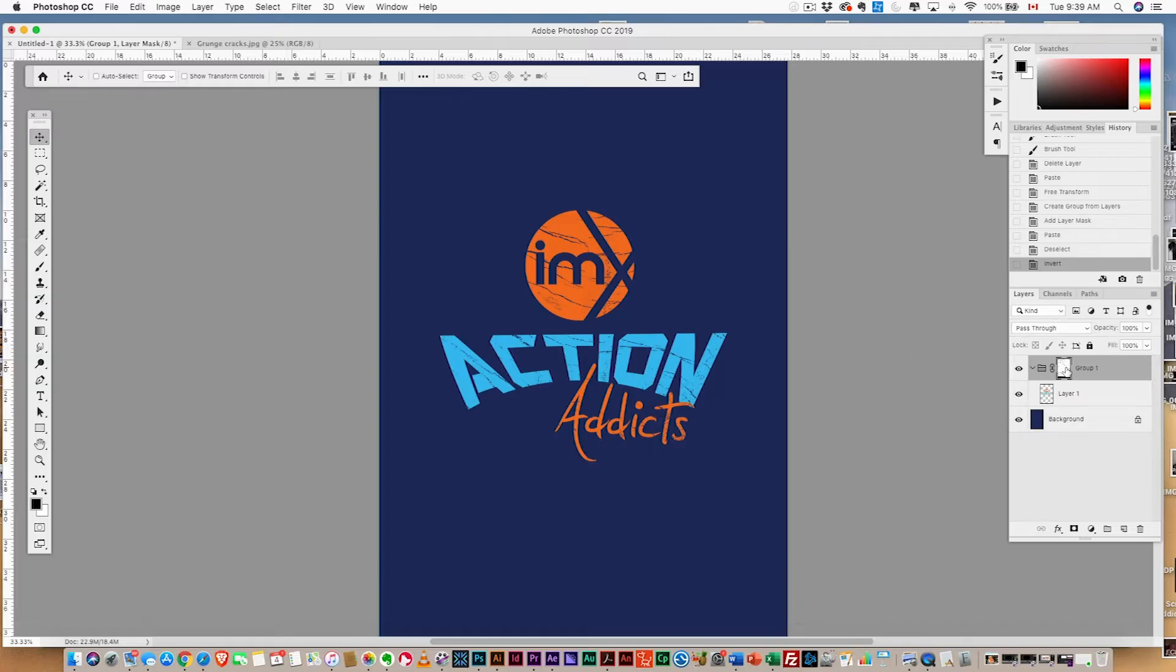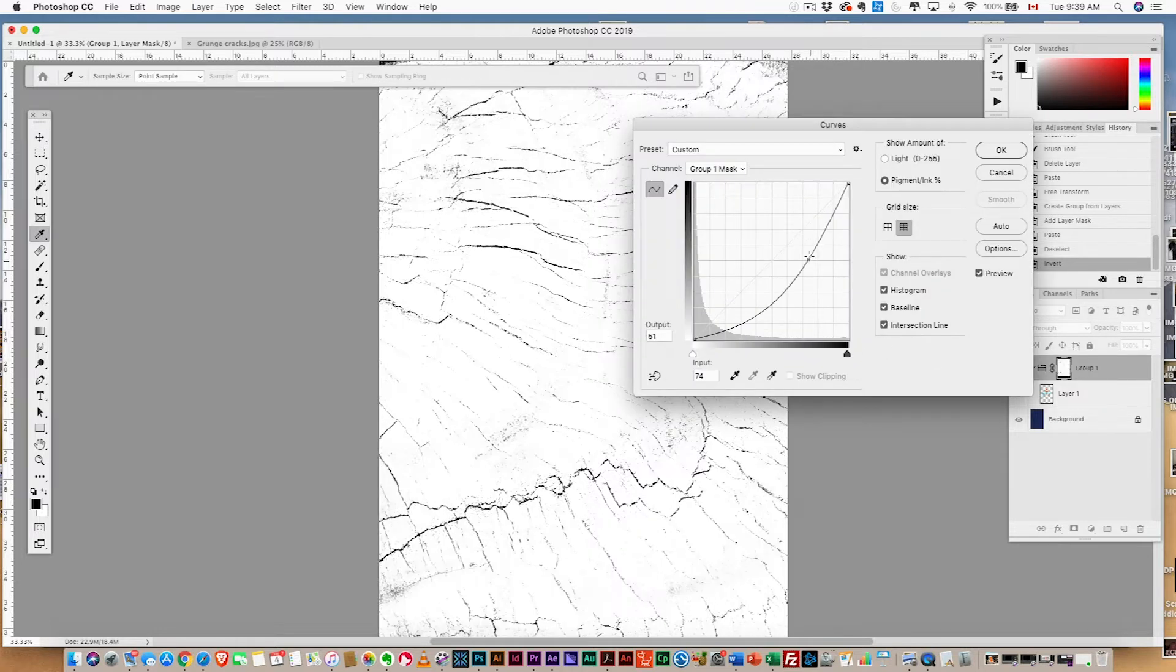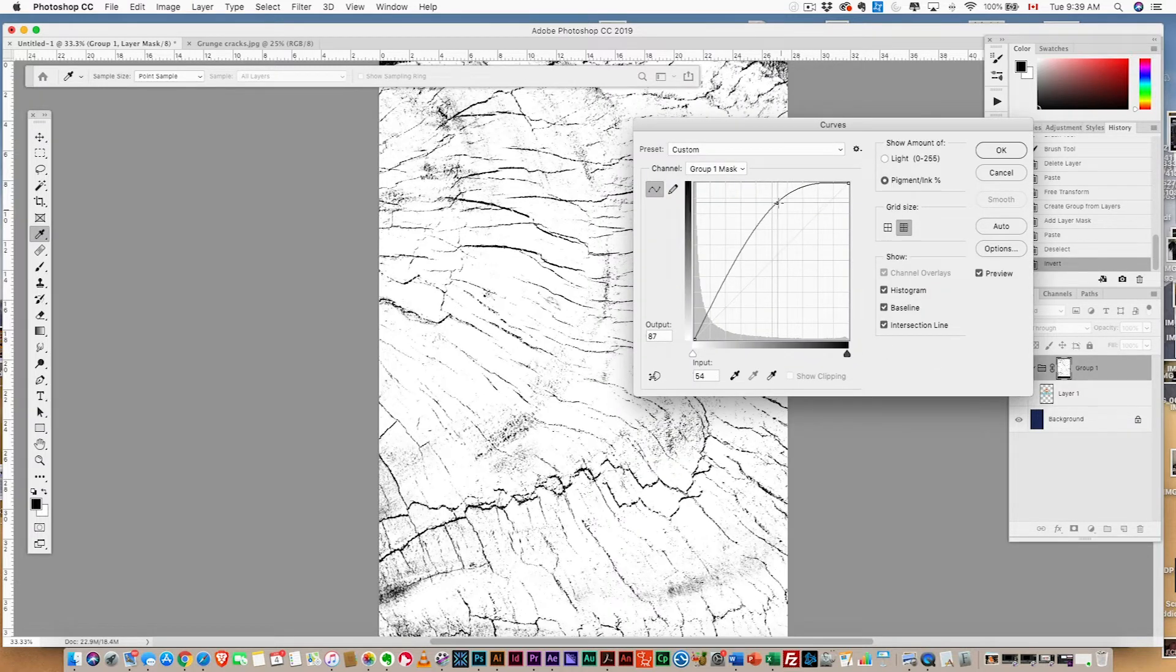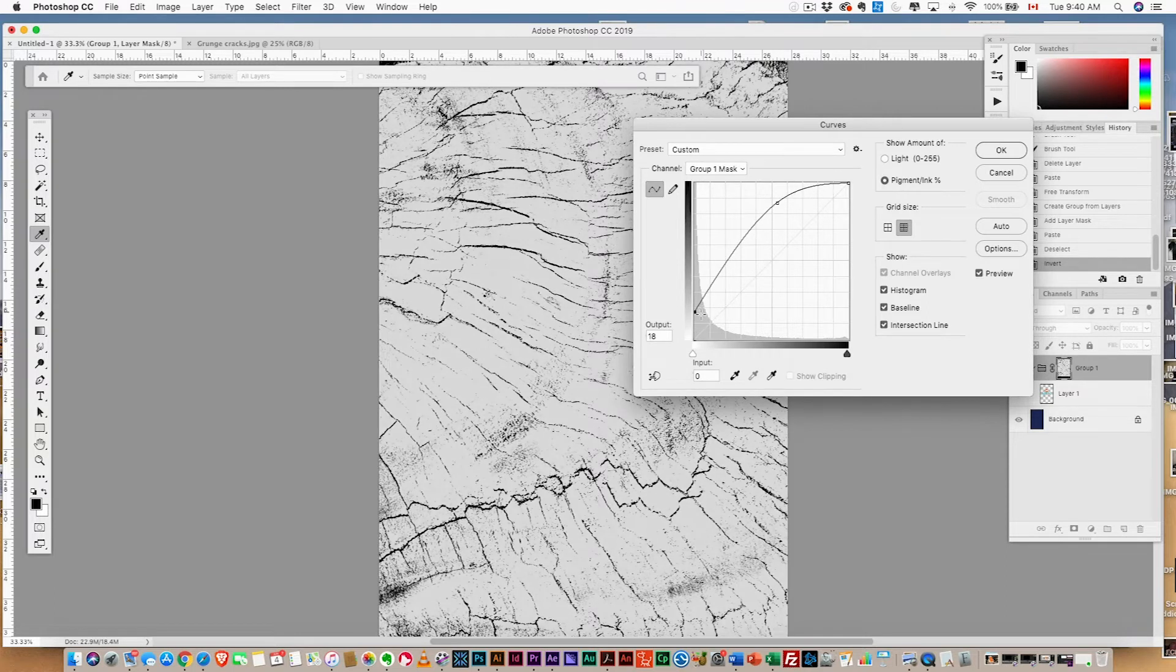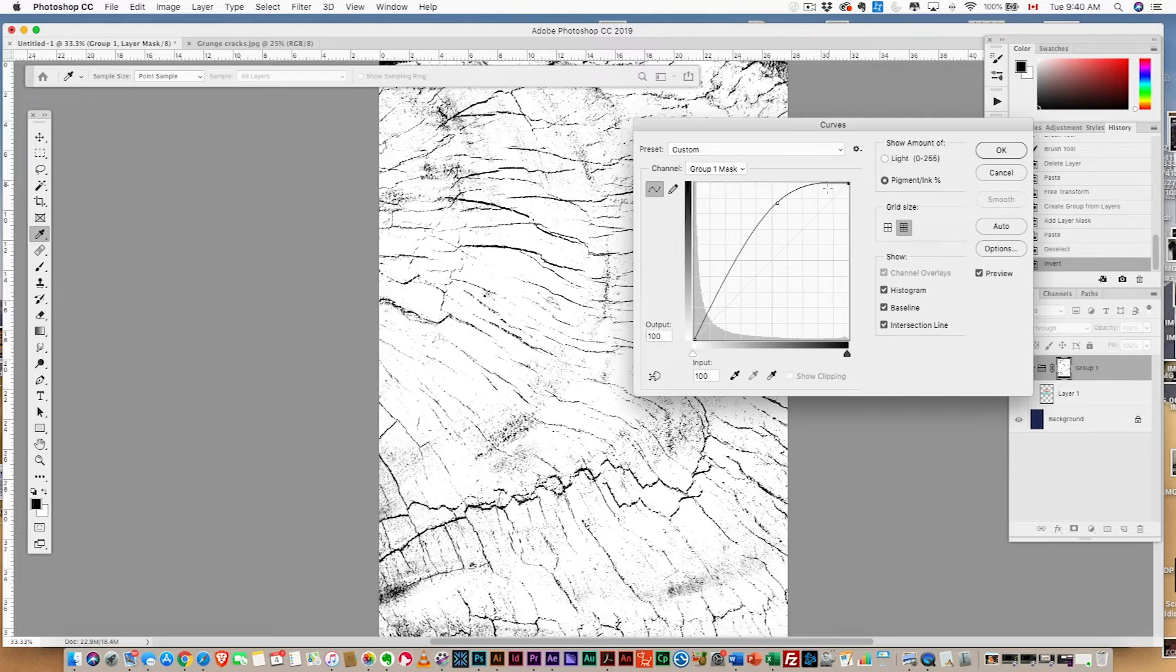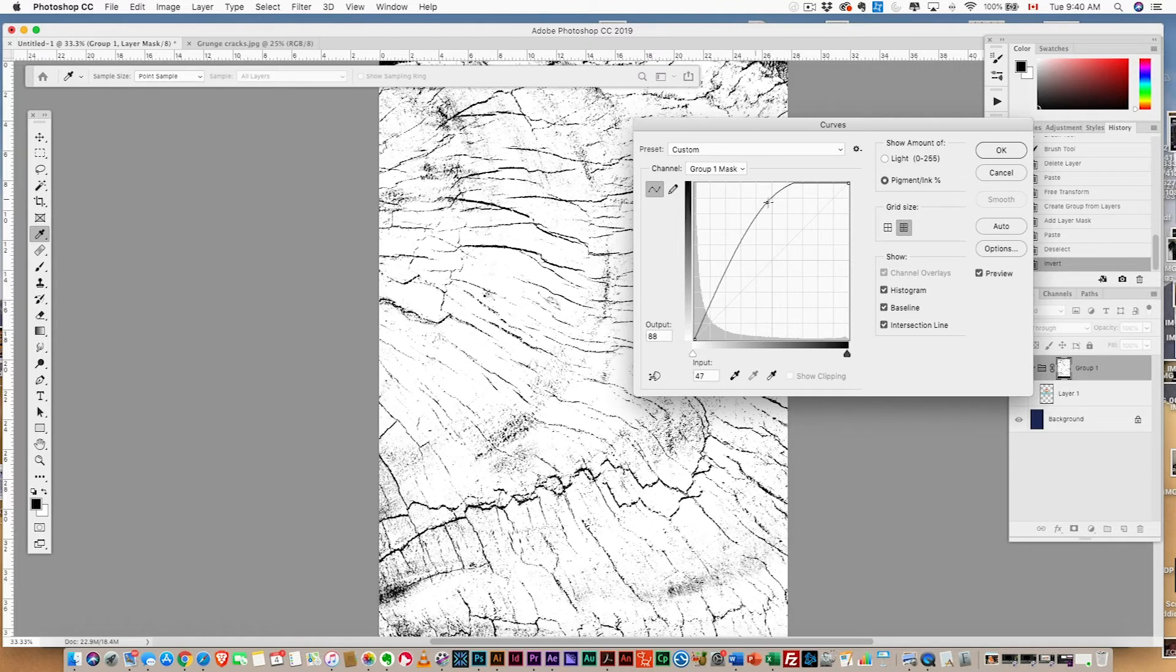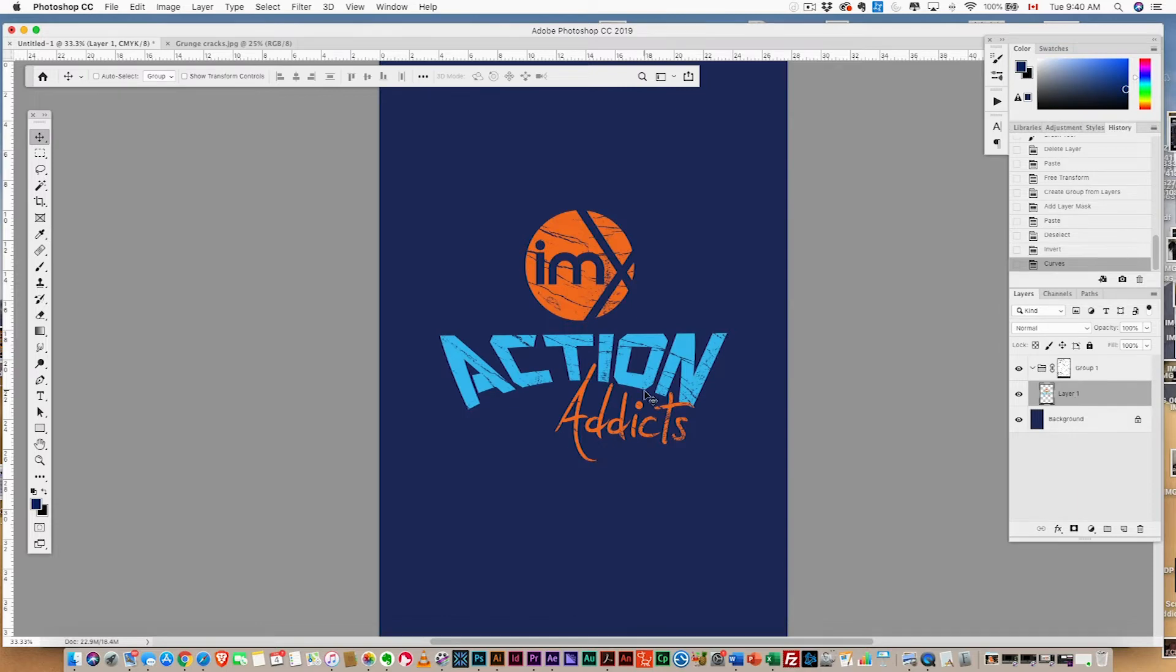We're gonna go back to the mask layer, hit command or control M for curves, and we're just gonna up the contrast. We don't want any shades of gray—we want just black and white. Try to remove all shades of gray and keep just the black and white to really accentuate those scratches.